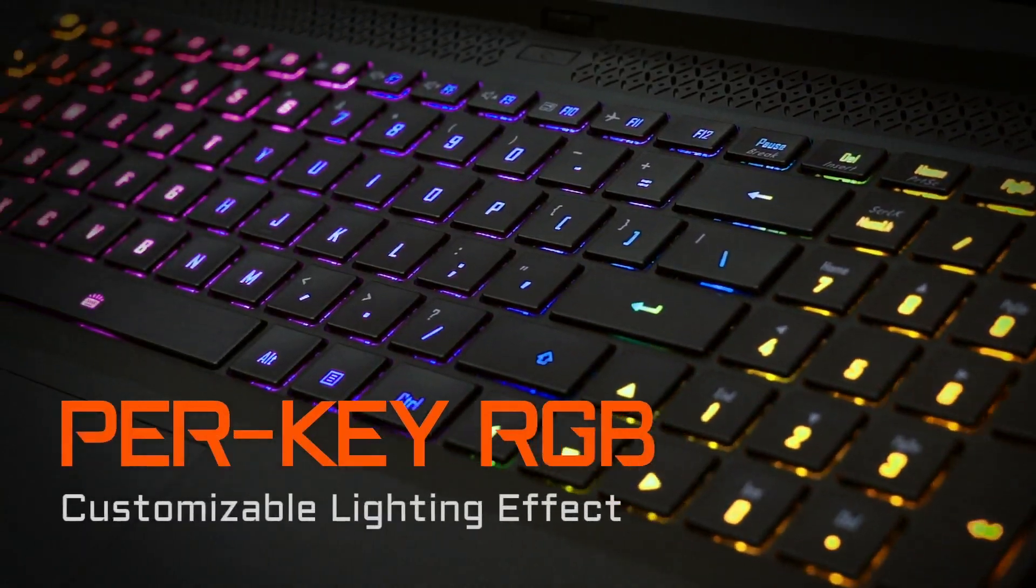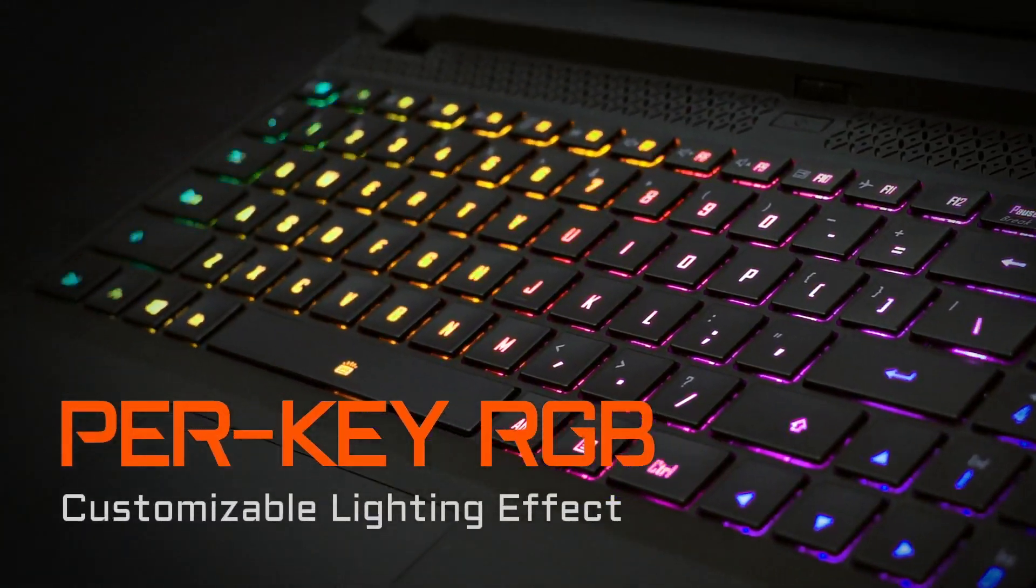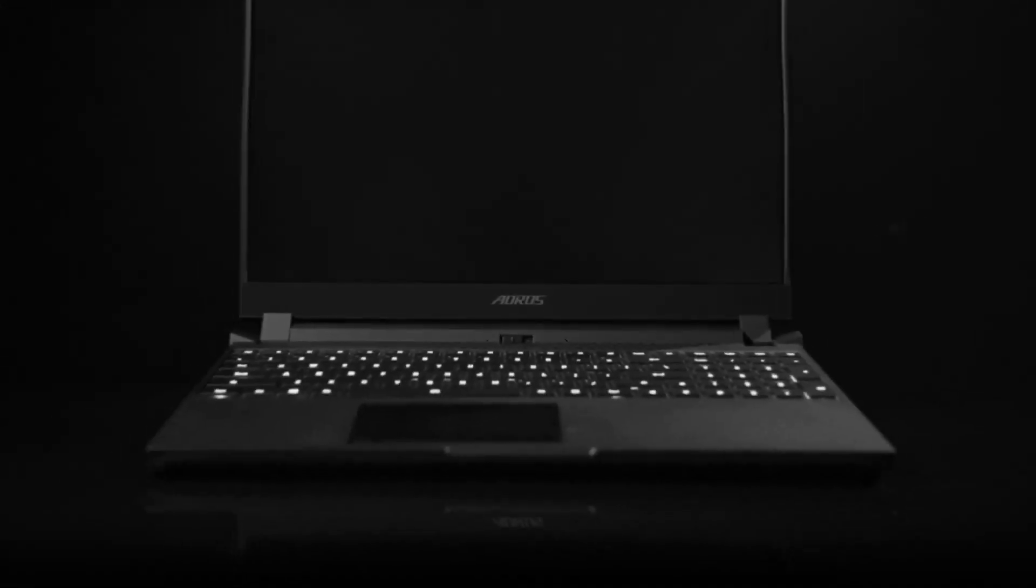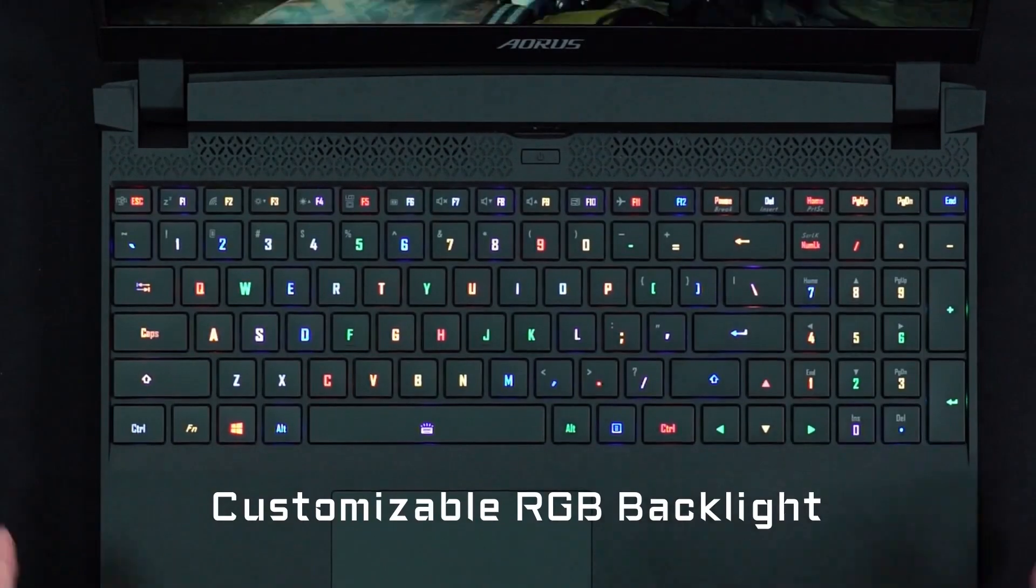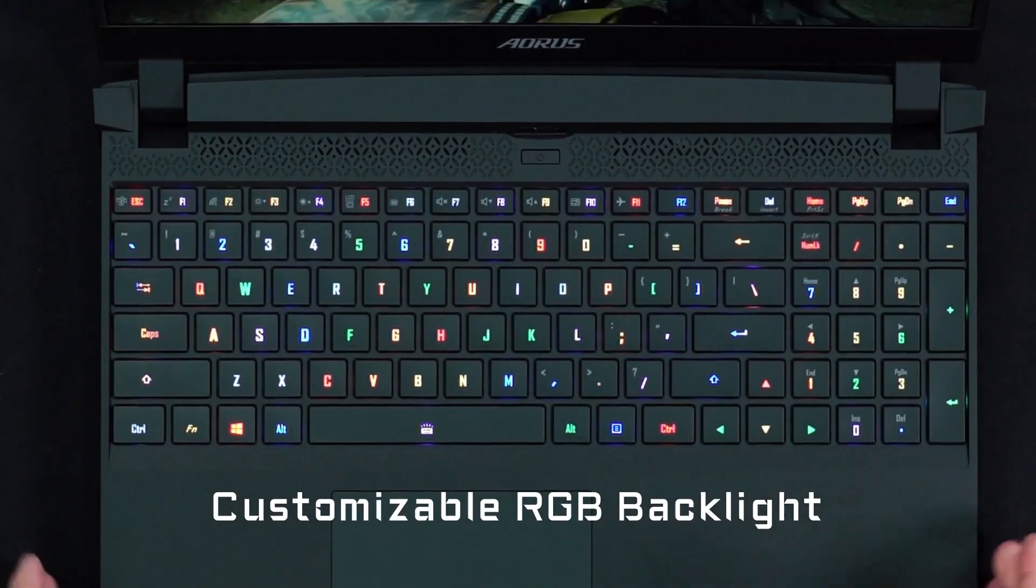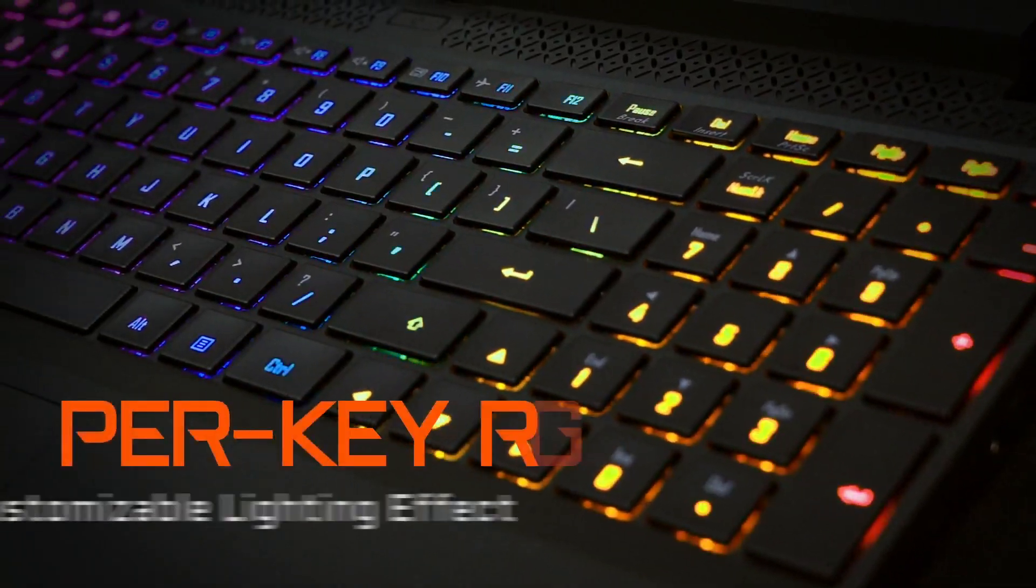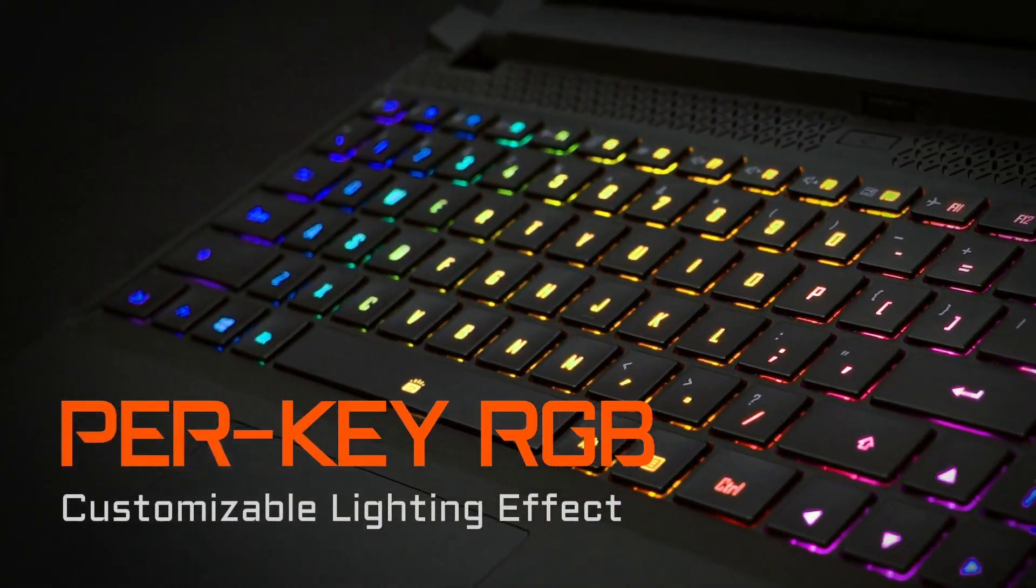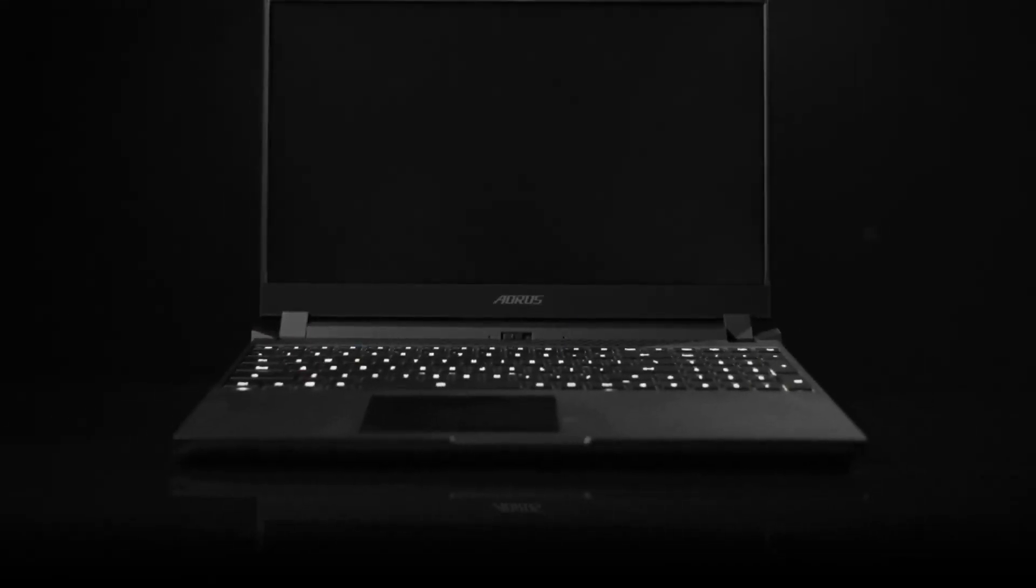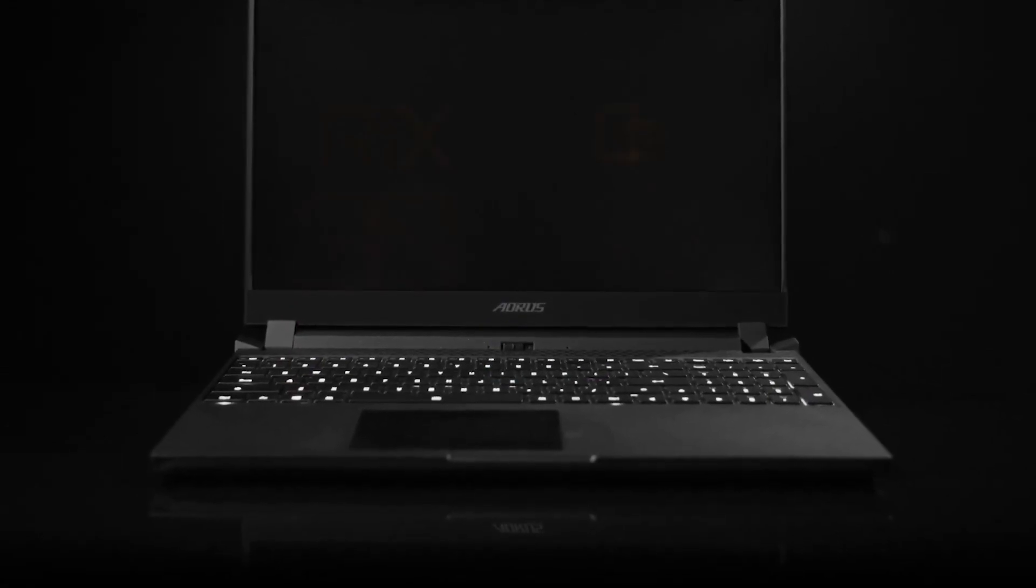The keyboard features per-key RGB, which is customizable through the Aorus RGB Fusion 2.0 software. All the models featured in this video can have the option of the RGB on or off.